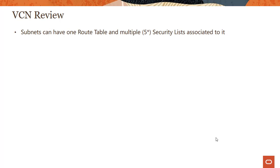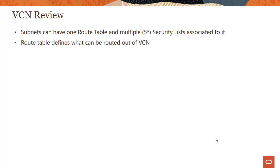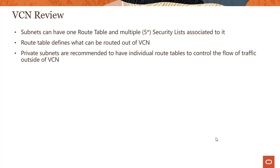So first thing is subnets can have one route table. We looked into this and multiple security lists. Now this number, of course, is the default, but you can always change it by opening a request with us. Route tables define what can be routed out of the VCN. You don't need a local rule because the traffic is already allowed inside the VCN, but it basically decides what kind of traffic can be routed out of the VCN.